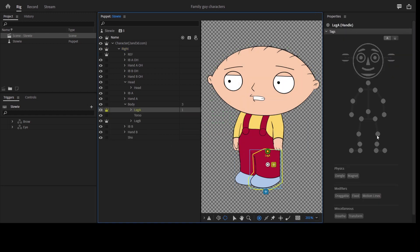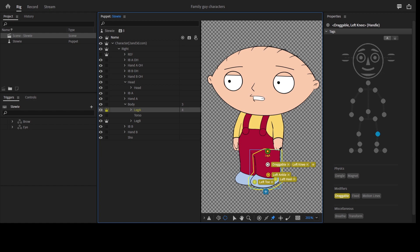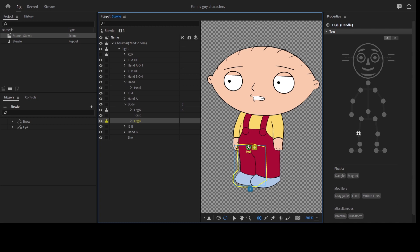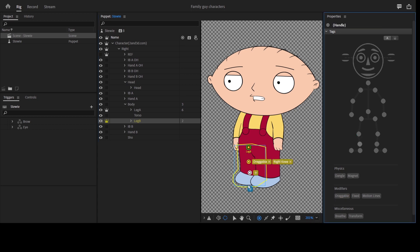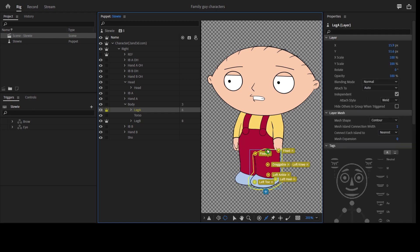Now I'm rigging the leg. You make a hinge and then you fix whatever you do not want to move by adding a pin there. If it's a bit fast, that's because this is like a time-lapse kind of thing, so I'm just trying to catch up with it.